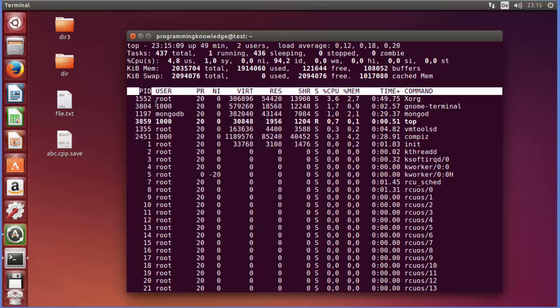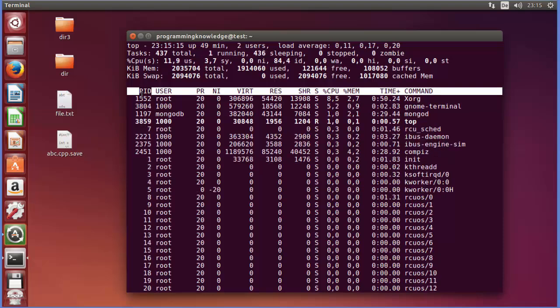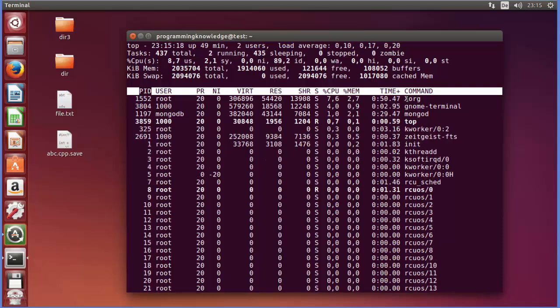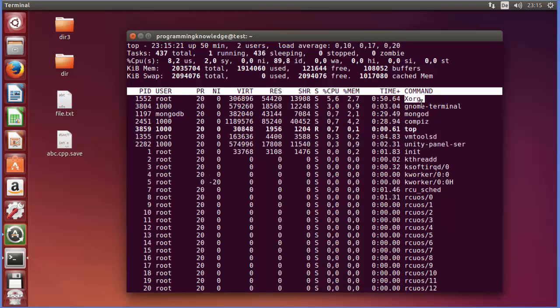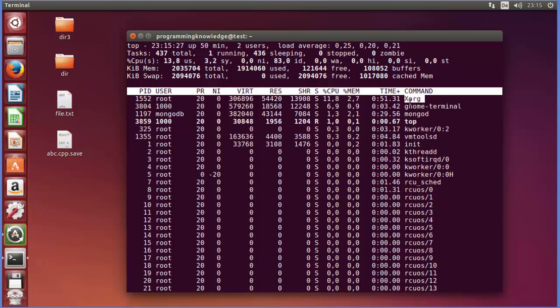And this is called Process ID in Linux, and in short it's called PID. So you can see on the right hand side the name of the program which is running currently and taking some memory on your computer.